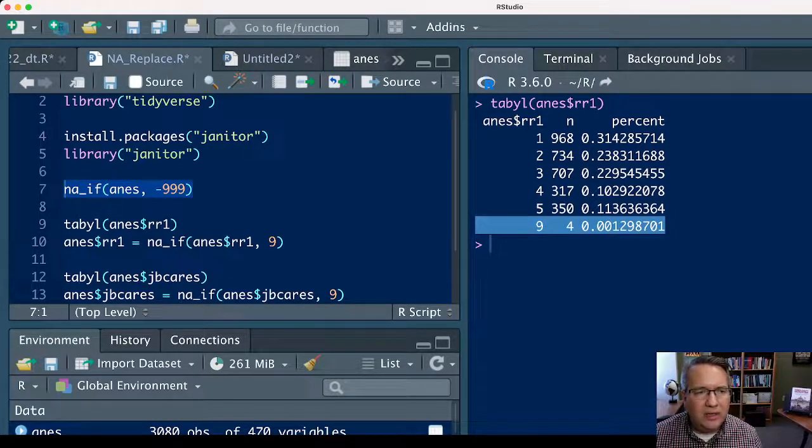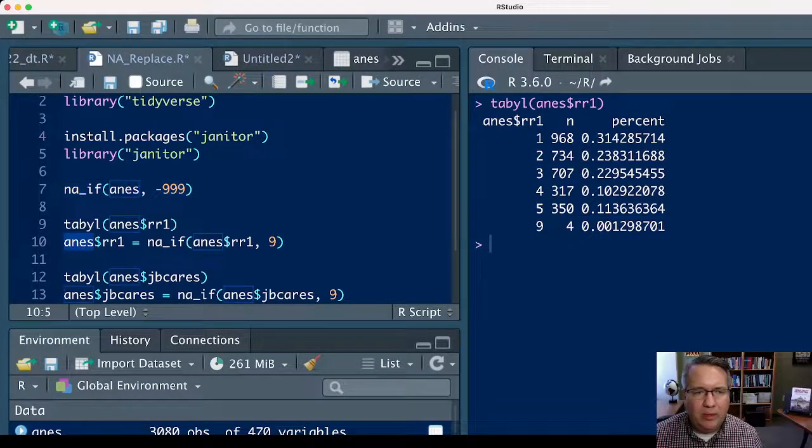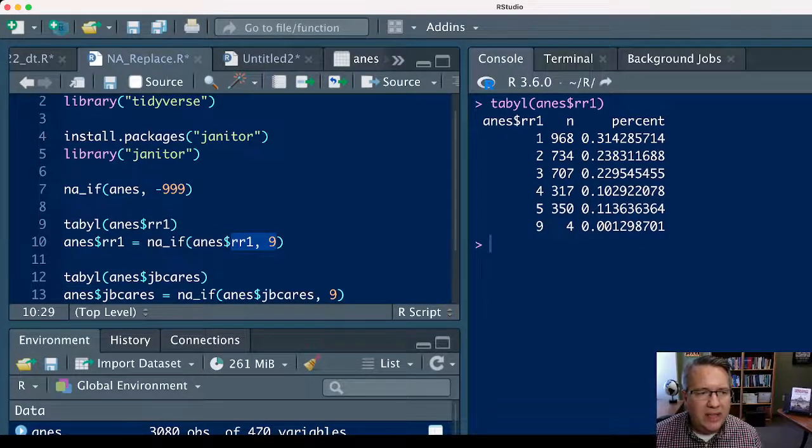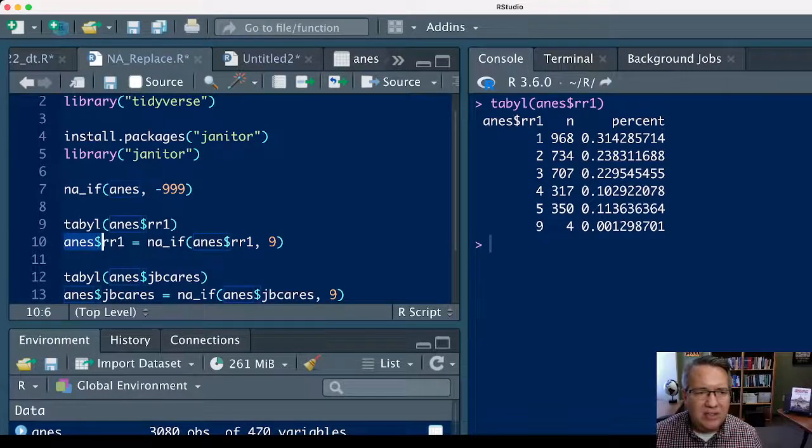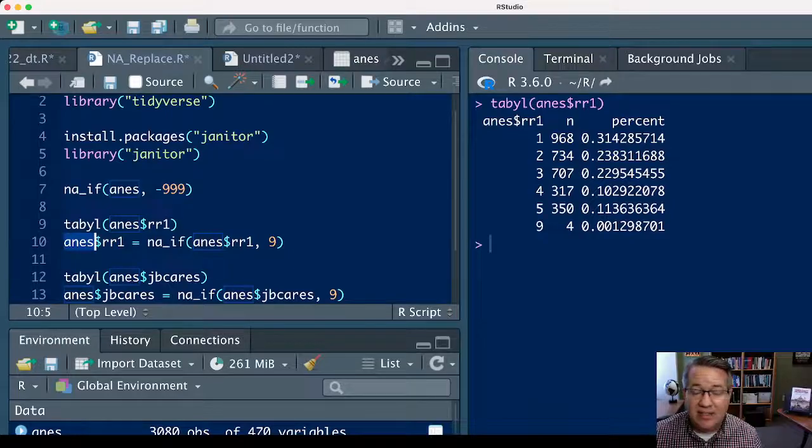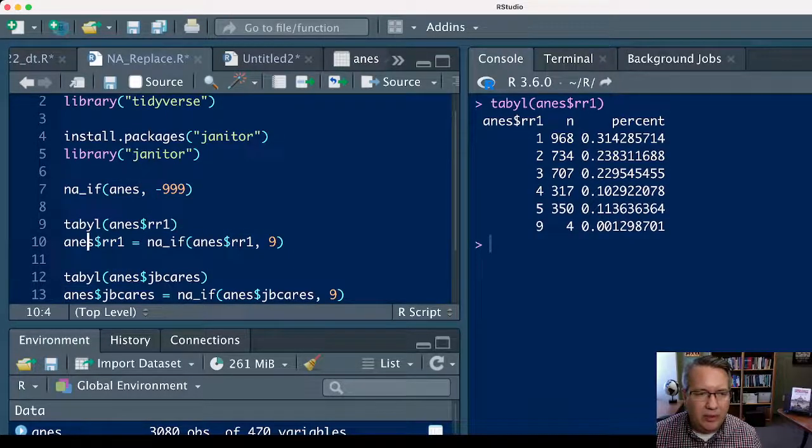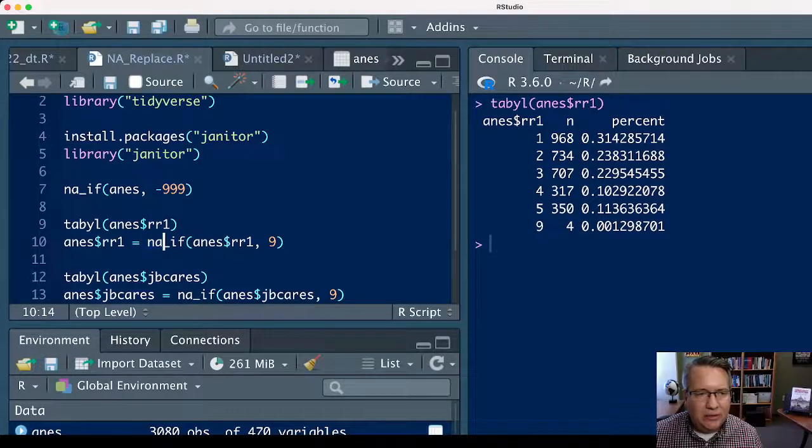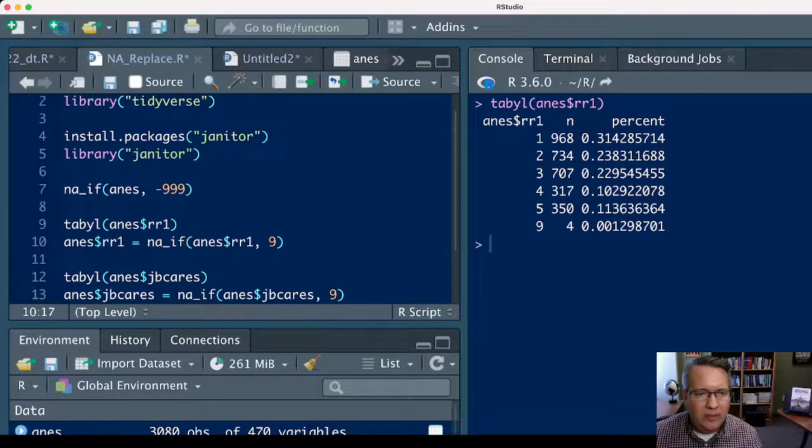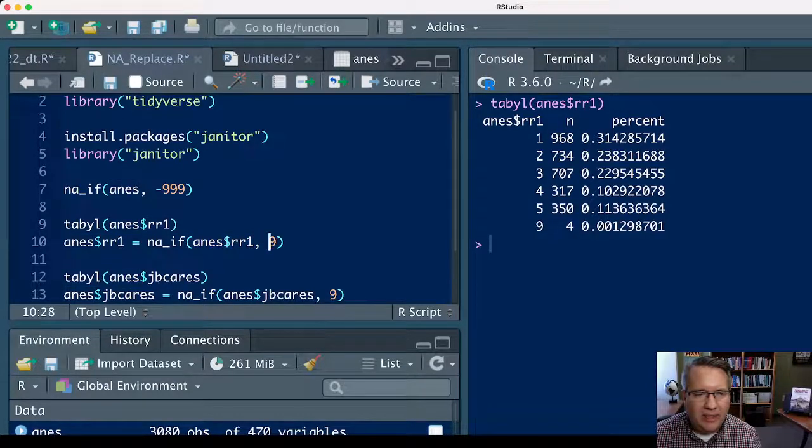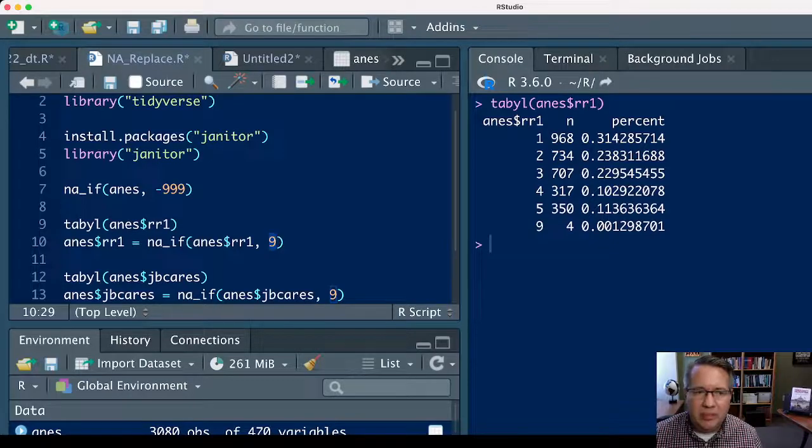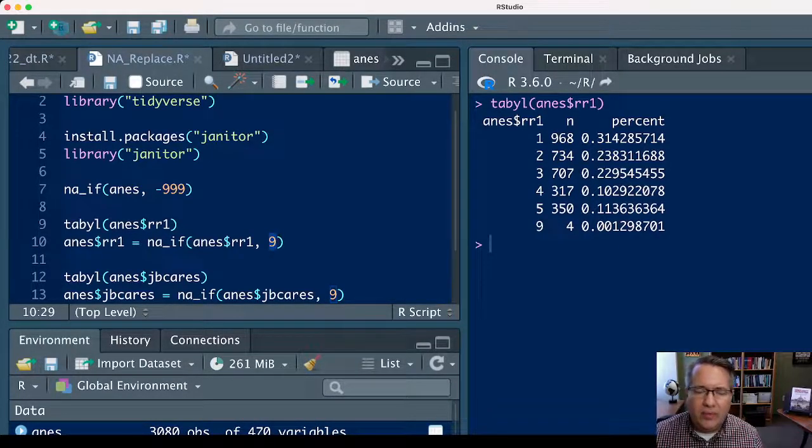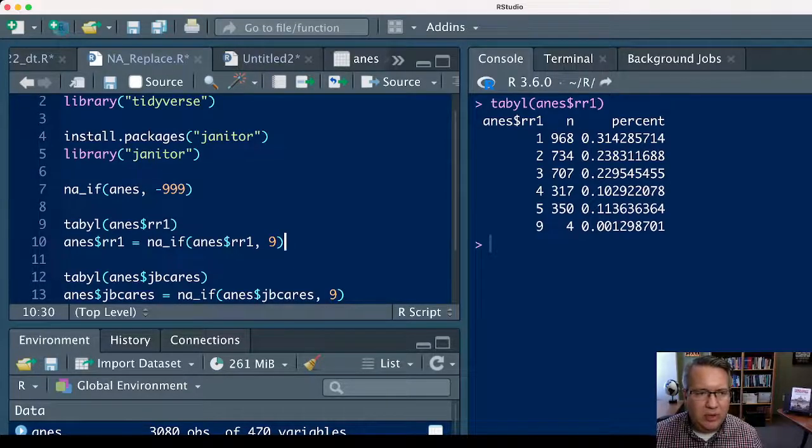If you want to target a specific variable to do a specific replacement, then you can do anes$rr1—so anes is the name of the data set, and rr1 is the name of the variable—equals na_if, parenthesis, anes$rr1, comma, and then the number that you want to be replaced with NA, so in this instance it's a 9. We want the 9 to be replaced with NA, and then close the parenthesis.